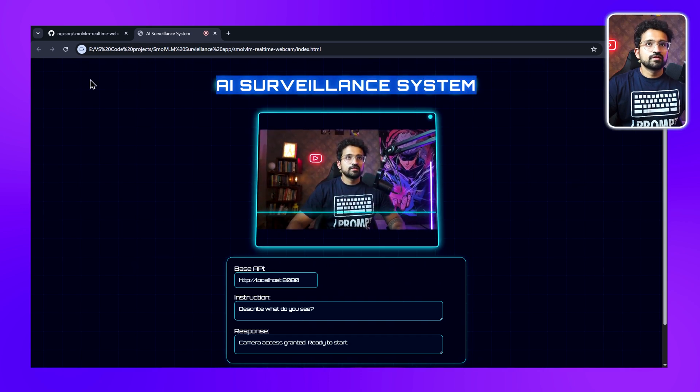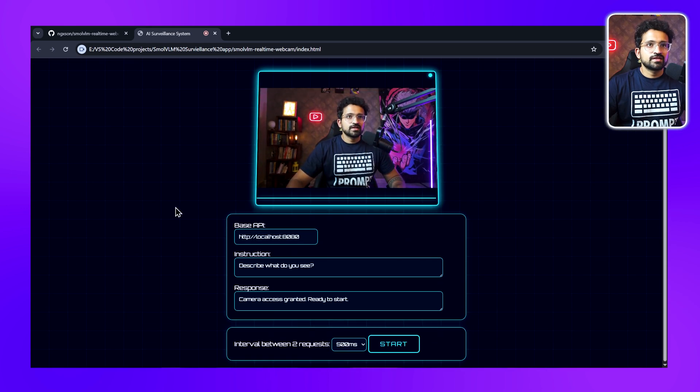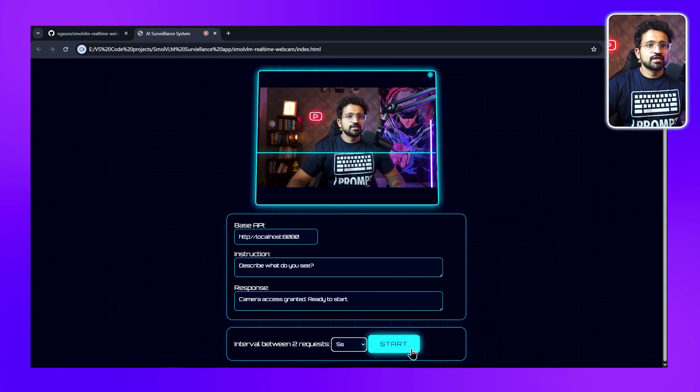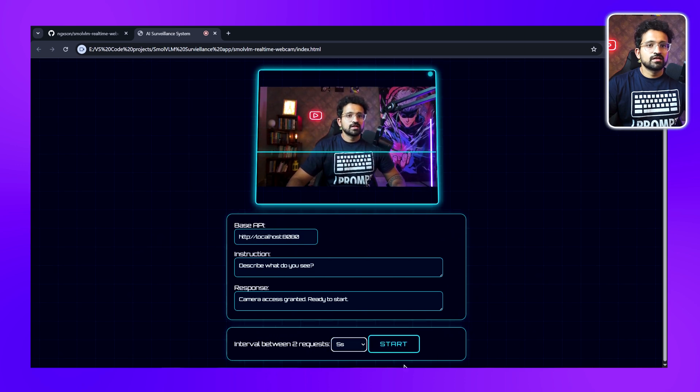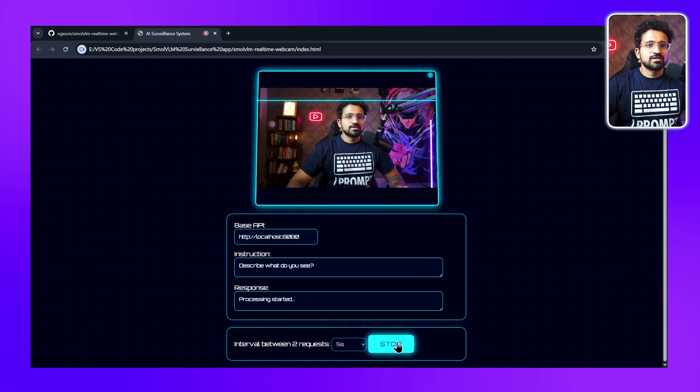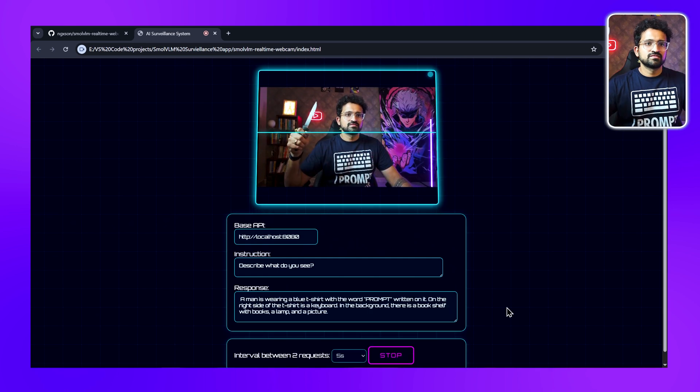Now let's test it. We'll select five seconds and click on Start. Even the start button glows when we hover over it. Let's click on Start.